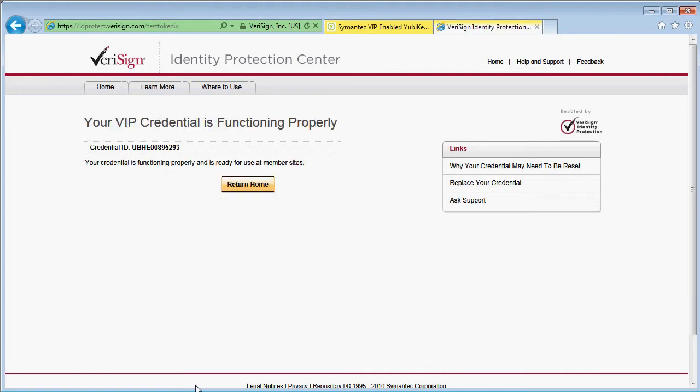You can go back to eBay, PayPal, or whatever site you use it with, and it should function properly as a strong second factor.